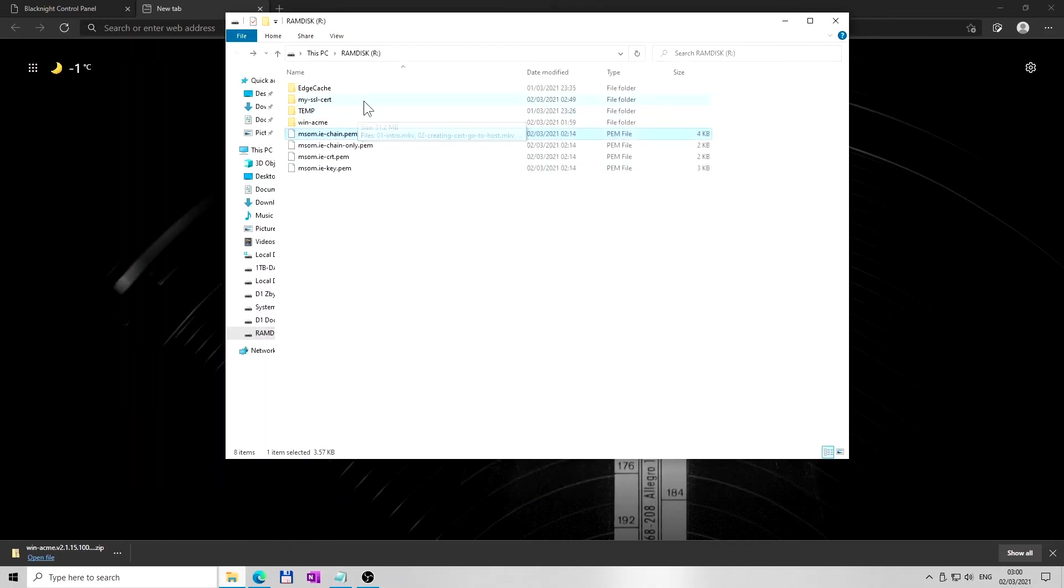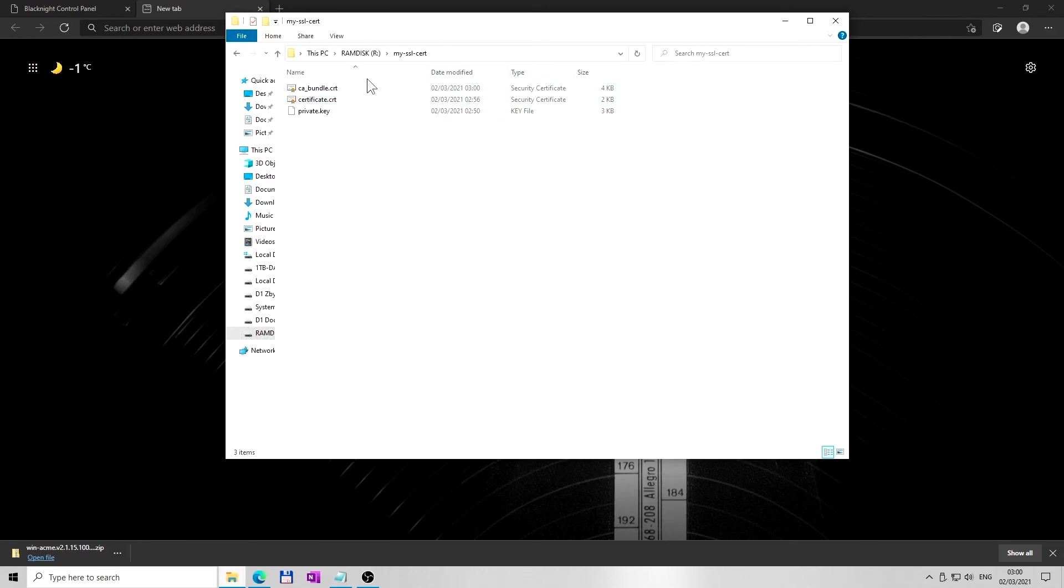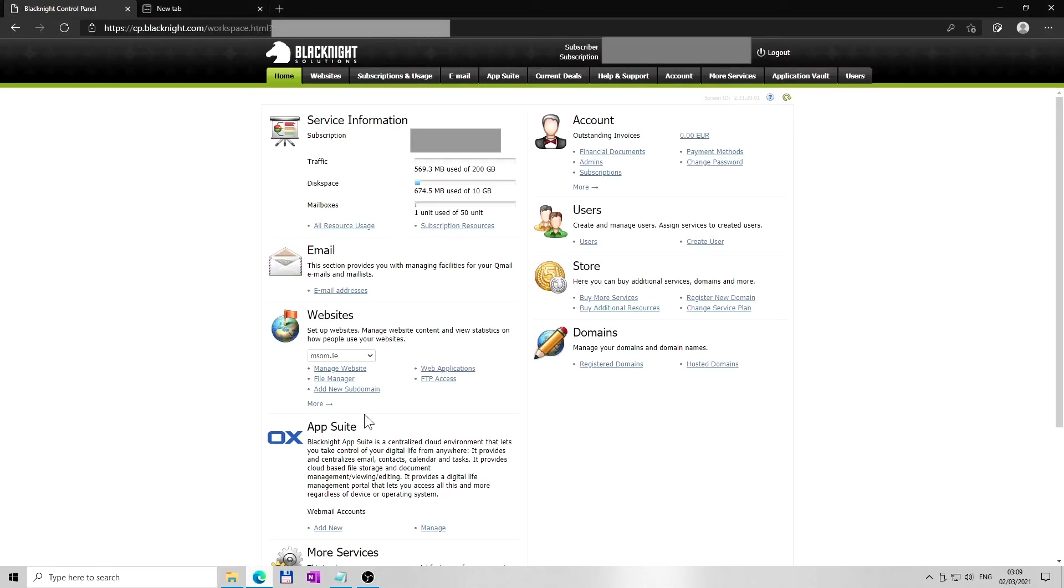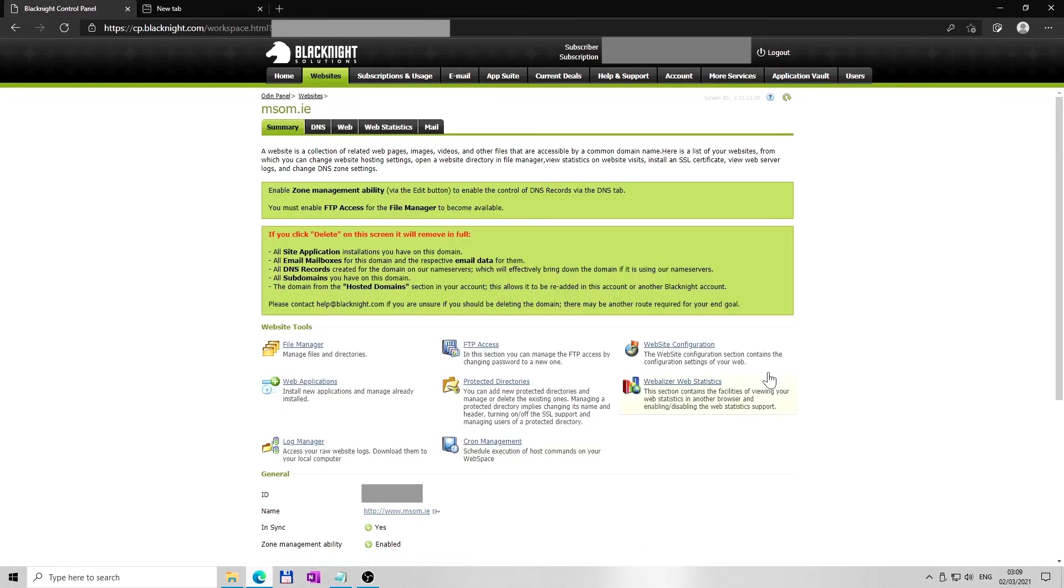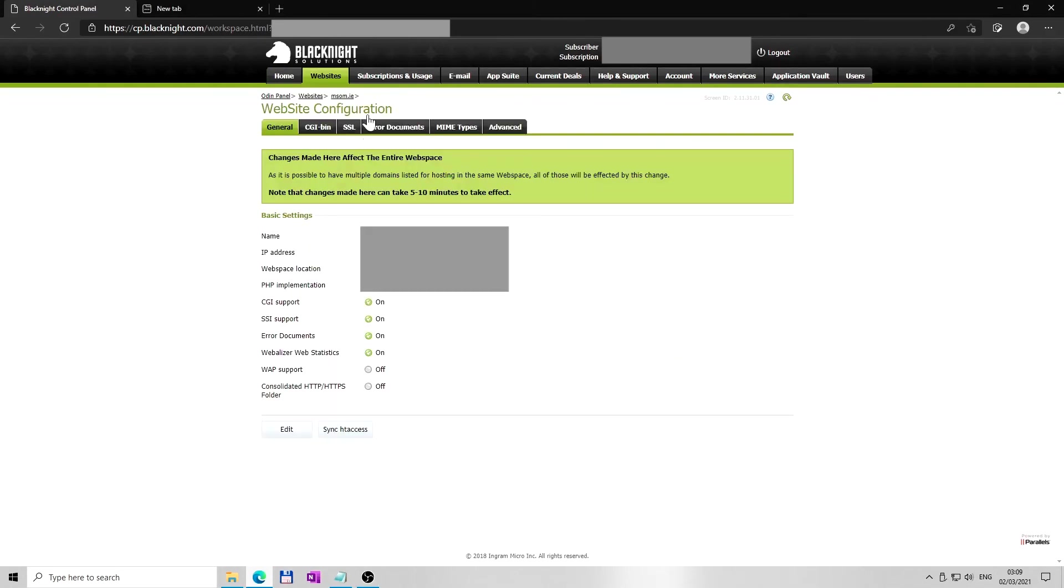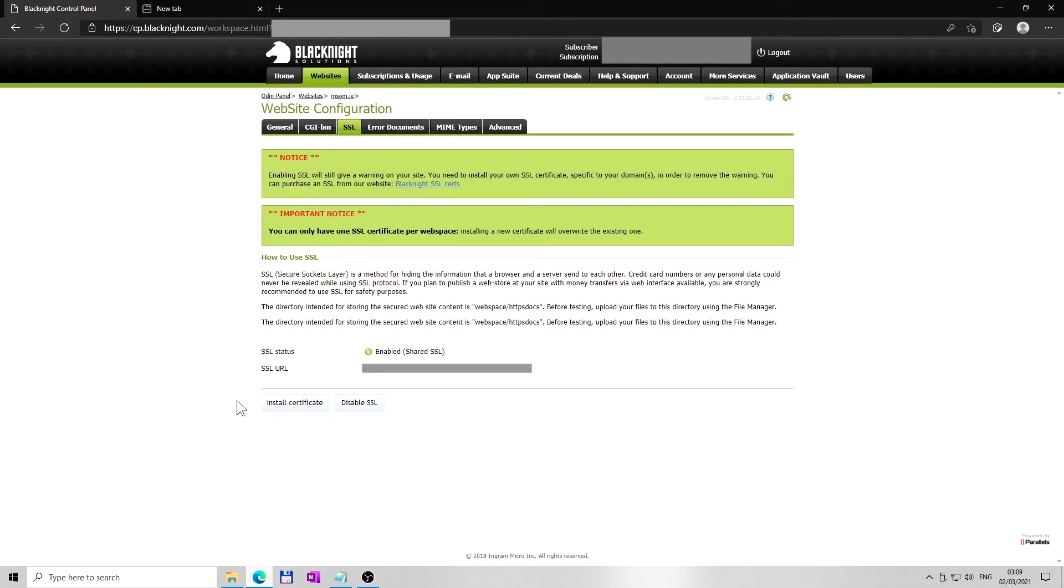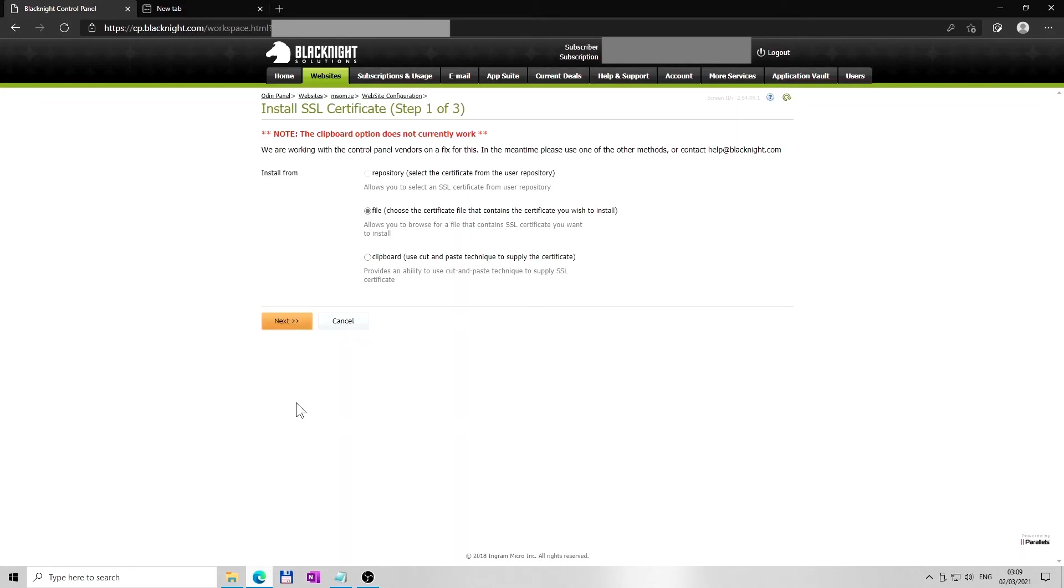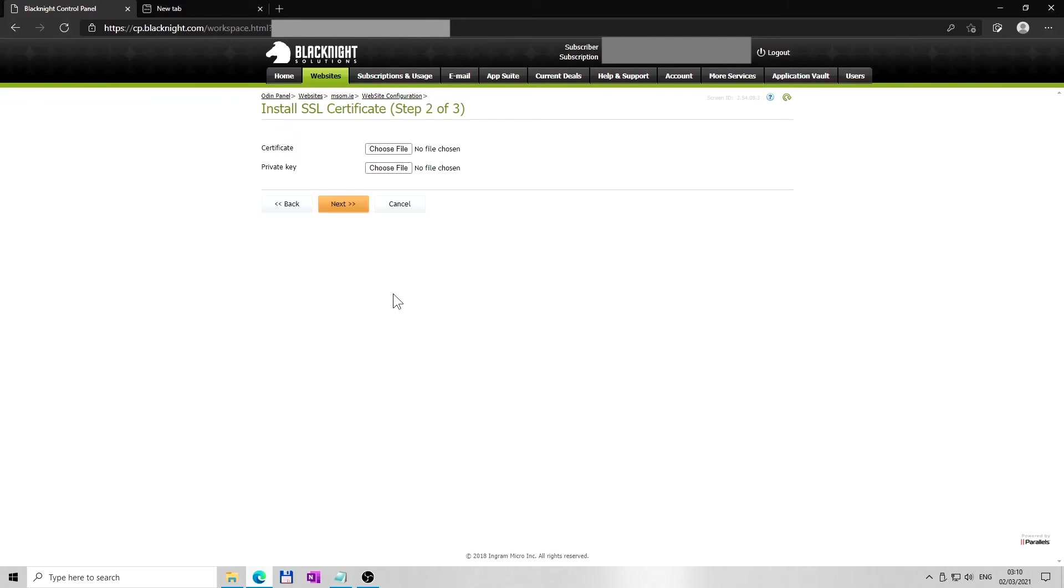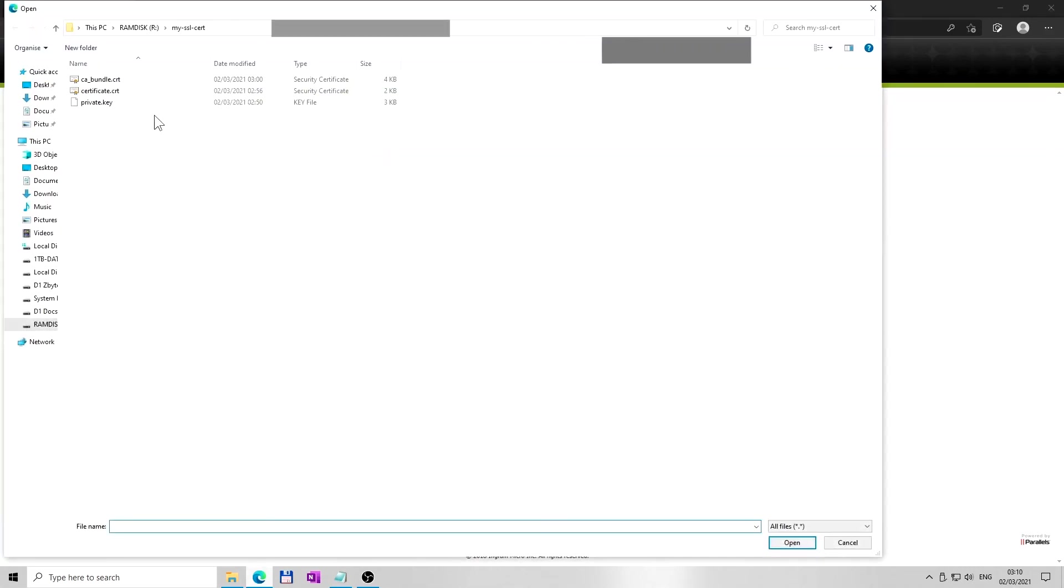Now I am ready to upload these three files to my hosting provider. At the control panel, you want to find website configuration SSL or TLS settings for your particular domain. If needed, enable SSL or TLS. Yes, I am here to install certificate. And I want to choose the certificate file that contains the certificate. I am ready to upload file previously saved as certificate.crt.